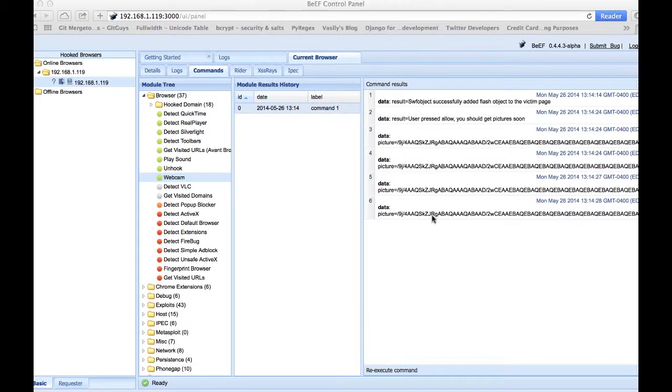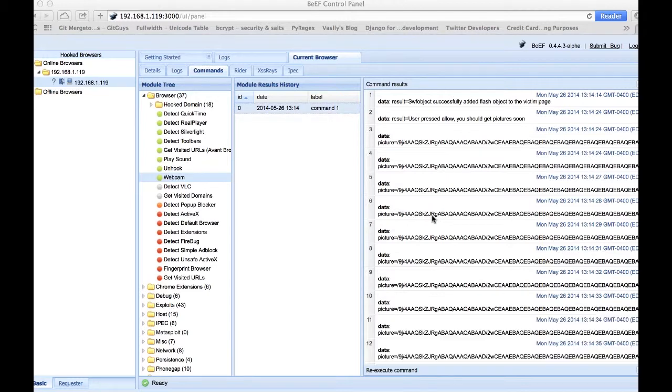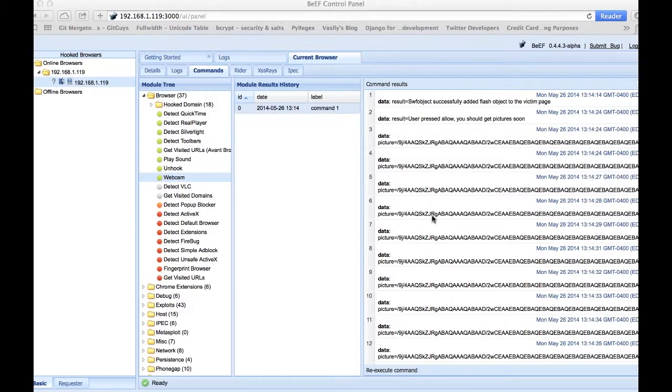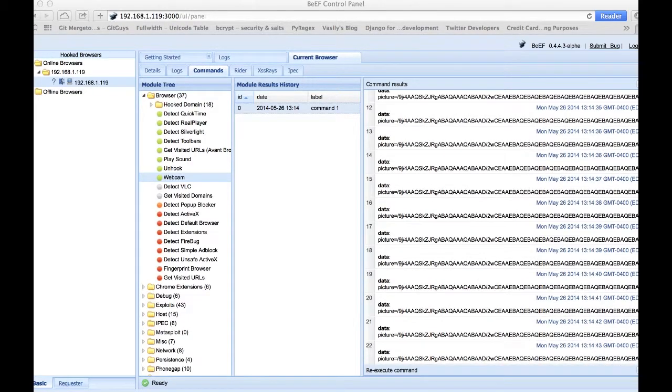Once they've accepted the Adobe Flash Player settings, we begin taking pictures. When those pictures are taken, that data is returned to us as a base64 encoded string. We will have to convert that base64 encoded string to an actual JPEG to view it.